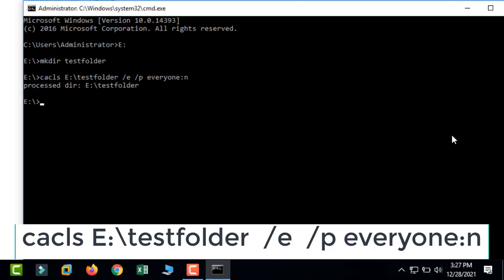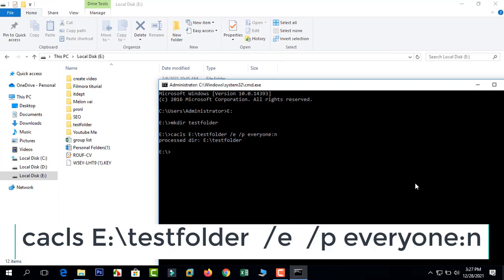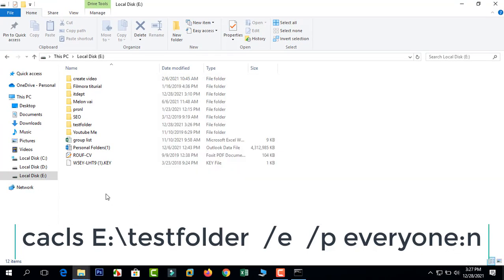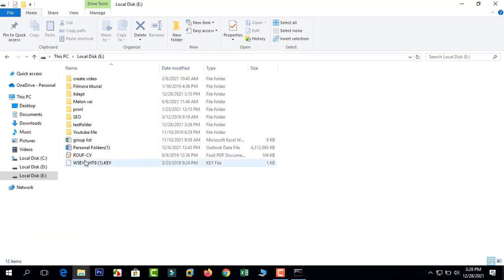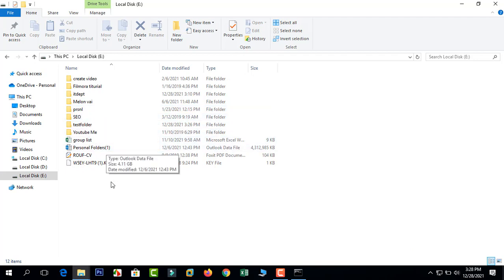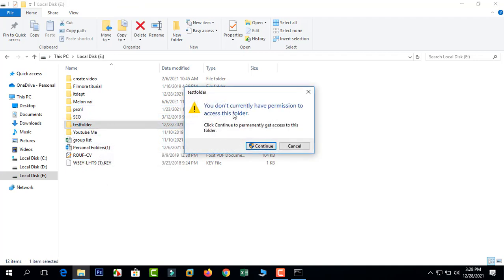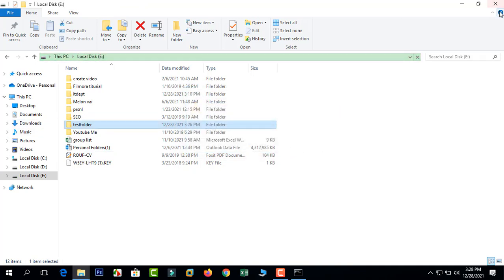Process complete. Now check the folder. Our testfolder - we can see we do not have correct permission to access the folder. It is locked.